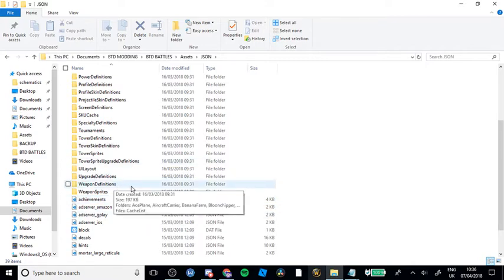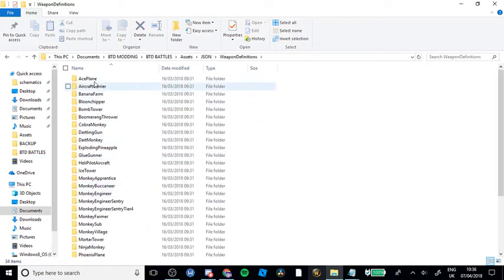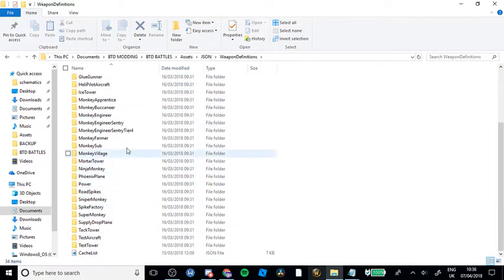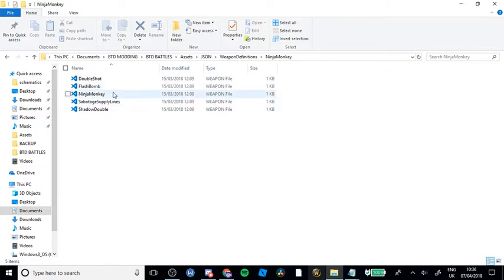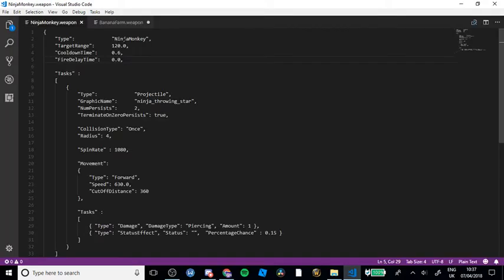First things first, you will need to go down to Weapon Definitions, and then whichever mod you want to do — I'm going to be doing the Ninja Monkey, and let's just do the normal one. Wait for it to open because it takes a long time. So we have this open now. What you will need to do — I'm going to make a super fast mod for you guys.